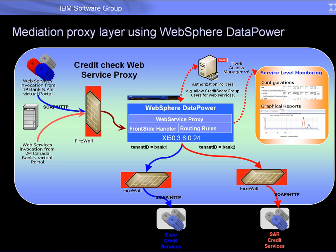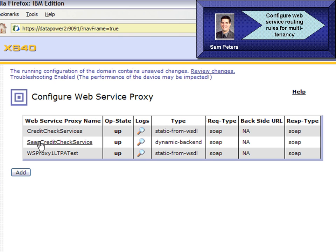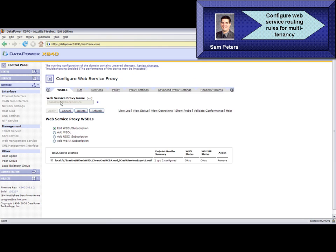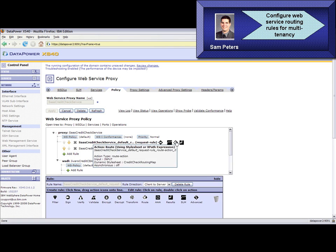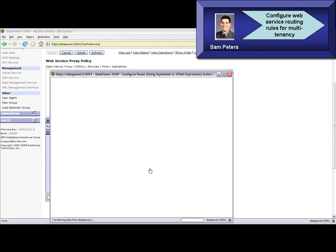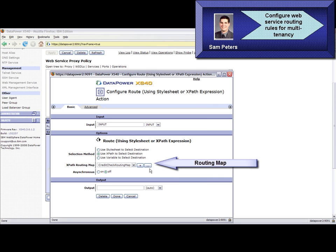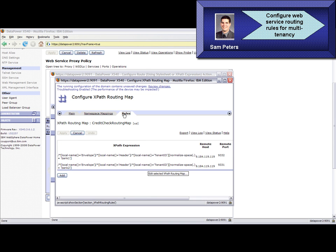This is done through simple point and click steps. Here we show how Sam Peters uses the DataPower web console to configure the credit check service web service proxy. He creates a front-side handler component for this proxy to accept SOAP requests and a routing policy for selecting the correct endpoint for a tenant. He builds a routing map for configuring this policy. The routing map includes a routing rule which applies an XPath expression to extract a tenant ID parameter from the web service context. Based on the tenant ID value, this SOAP request is forwarded to the web service endpoint dedicated to the appropriate credit score service provider.